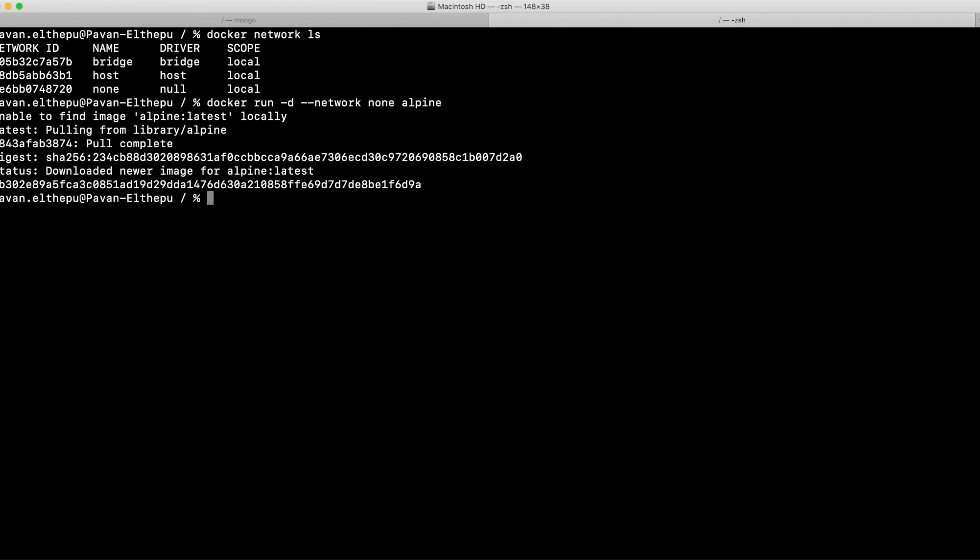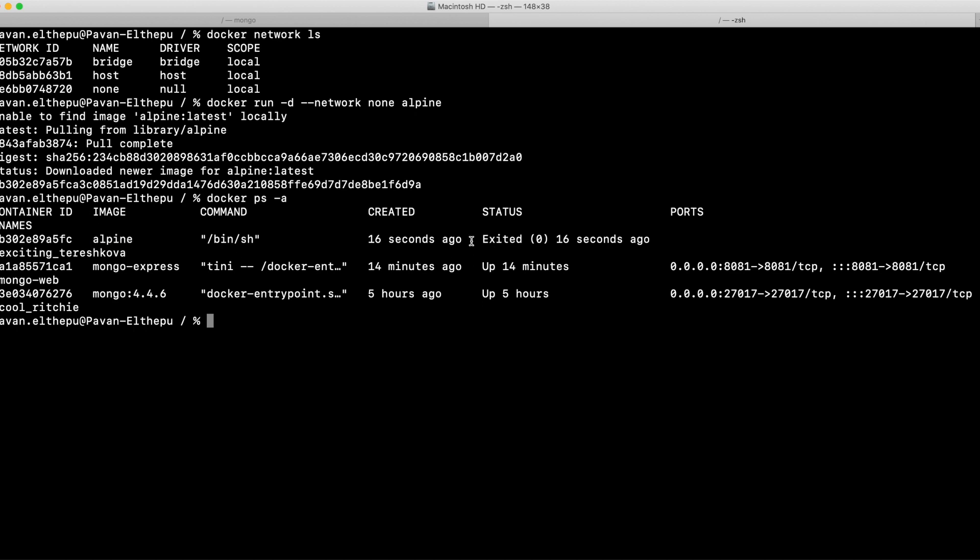If you see the containers, the Alpine image ran but exited immediately. The reason it didn't stay running is that Alpine is an operating system — the purpose of a container is not to host an operating system but to run some service or computation. When there is no service in the container it immediately exits. This is also why Mongo Express immediately exited when it couldn't connect to the Mongo database — when there's no service running, the container exits.